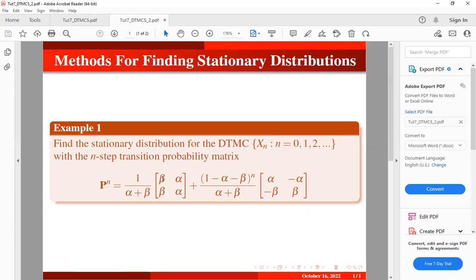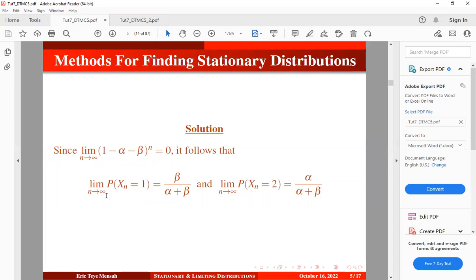Once you multiply zero by this term, you get zero, and you're left with the remaining expression. The transition from state 1 to itself gives beta divided by alpha plus beta, and the transition from state 1 to state 2 gives alpha divided by alpha plus beta. The transition from state 2 to state 1 is beta divided by alpha plus beta, and from state 2 to state 2 is alpha divided by alpha plus beta. So the limit as N becomes very large shows that the probability of being in state 1 converges to beta/(alpha+beta), and state 2 converges to alpha/(alpha+beta). This method is useful only when you have an eigenvalue representation of the N-step transition probability matrix, but finding that representation may be difficult when the number of states becomes large.